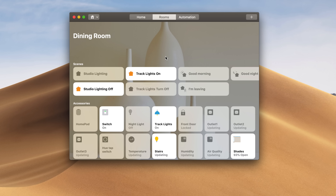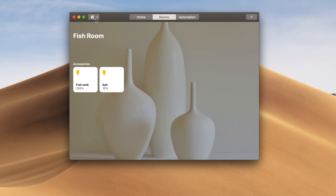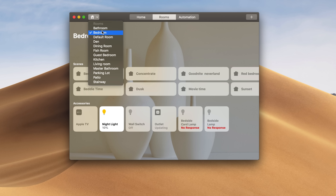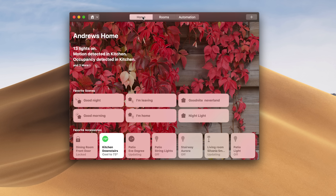But the bigger change has to do with the backgrounds. You'll notice in a lot of the different rooms, or in the home as a whole, there were these really nice, simple backgrounds that Apple had included, and there were several of them that you were able to choose from. Unfortunately, those seem to have been removed in the latest beta.